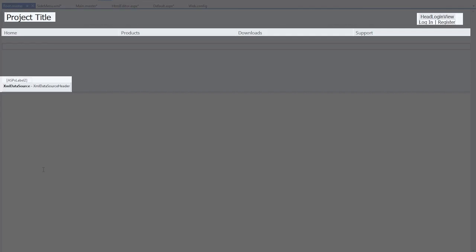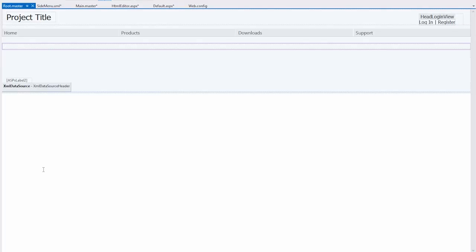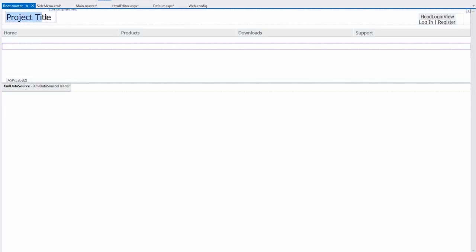The root master page contains the title authentication links, top menu, and footer sections. Let's change the title of the project to my project.